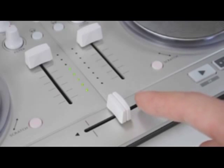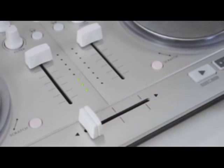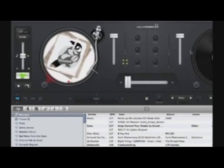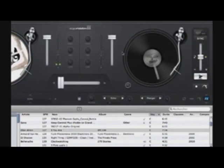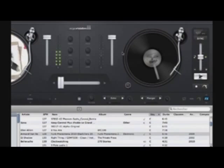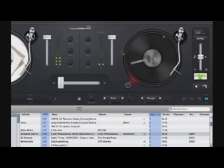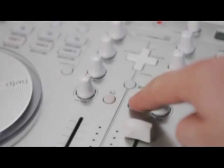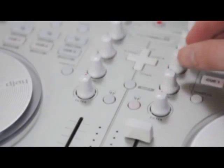Slide the crossfader to the side of the playing deck. Select the following song. It's best to choose one with similar BPM and key. Use your headphones to monitor the next song and prepare a starting point.